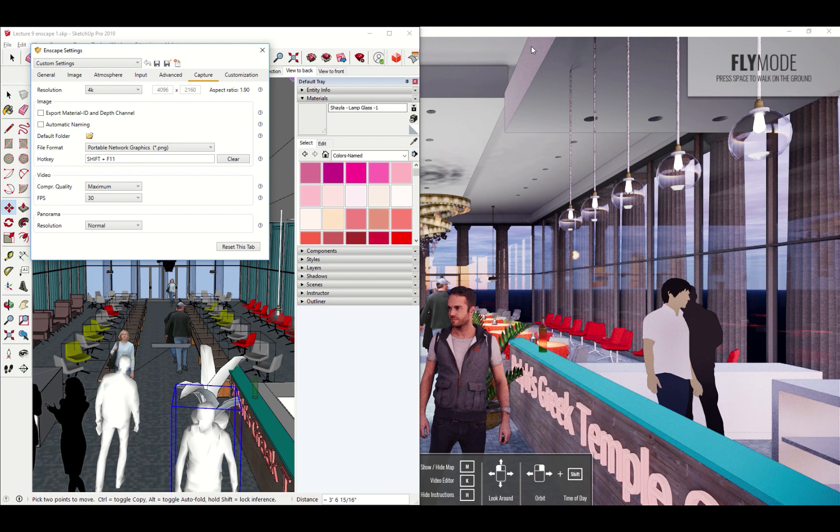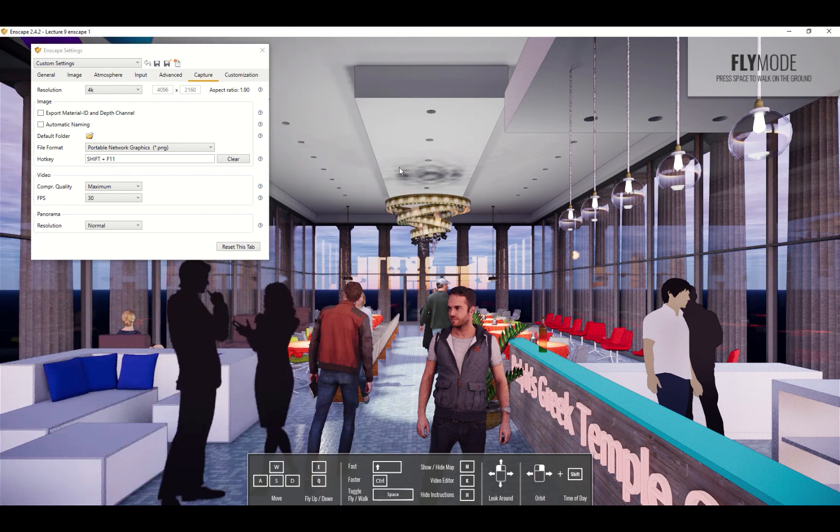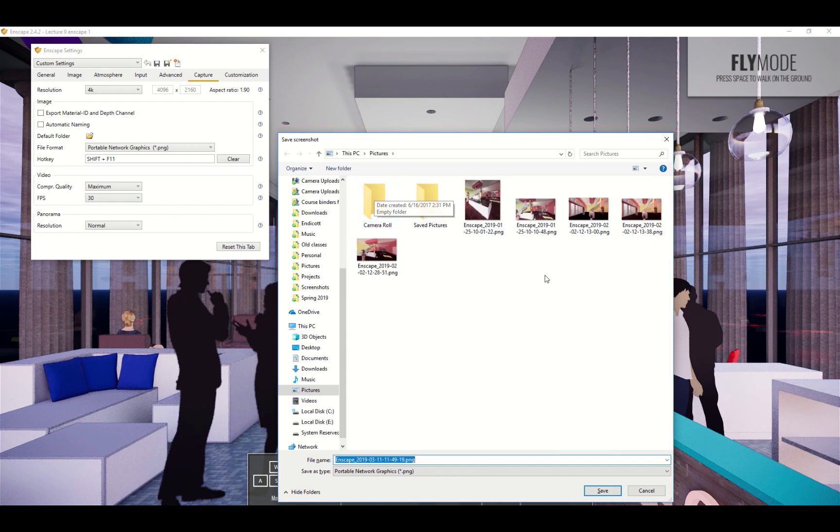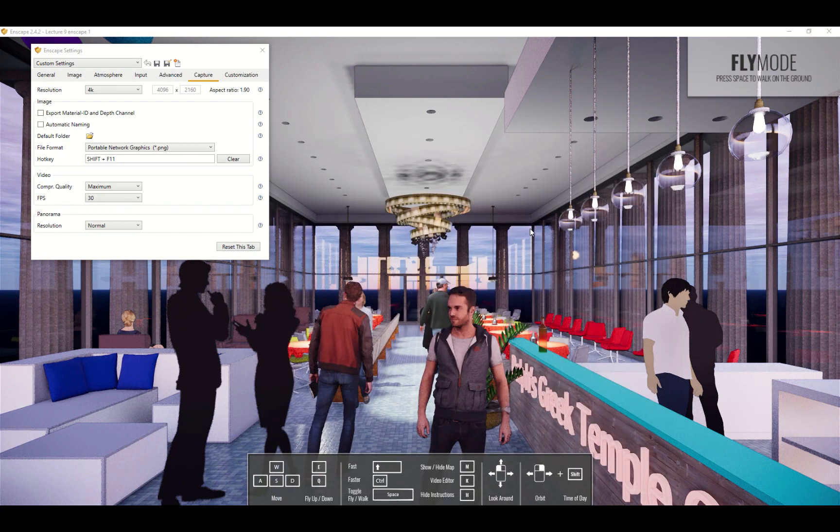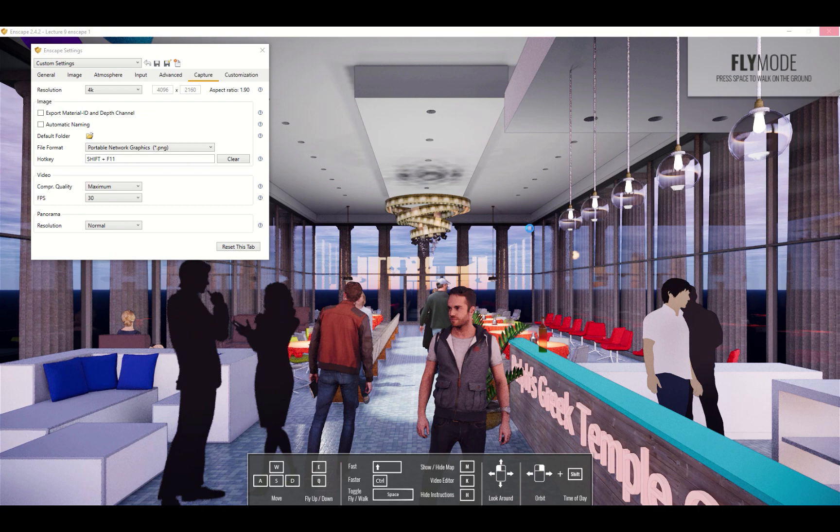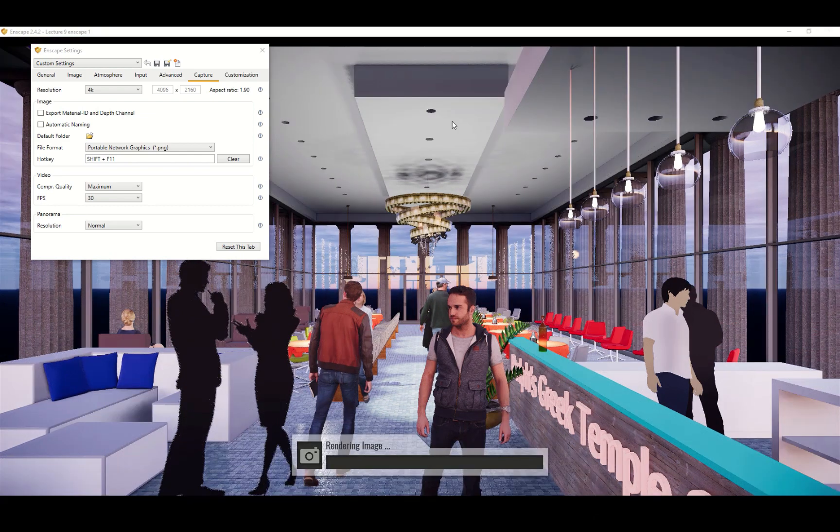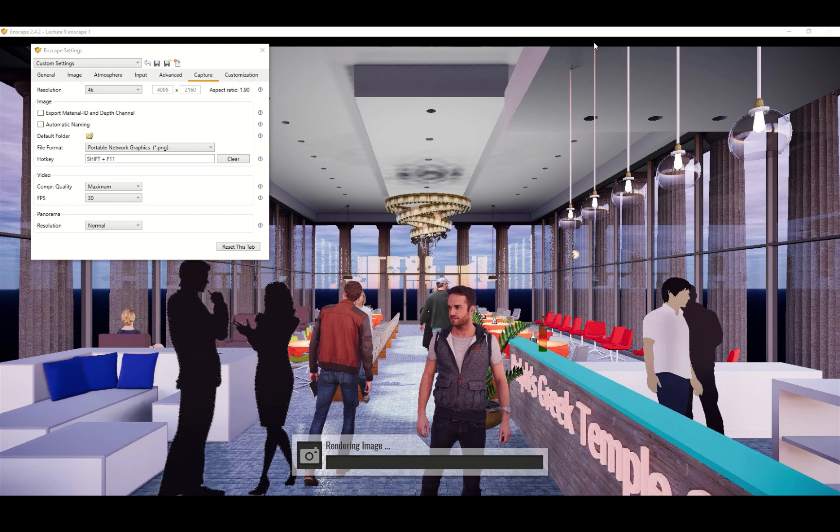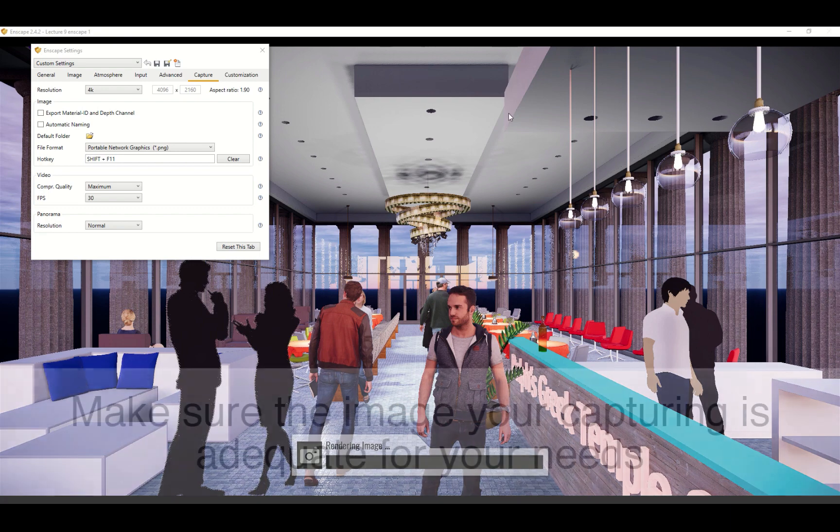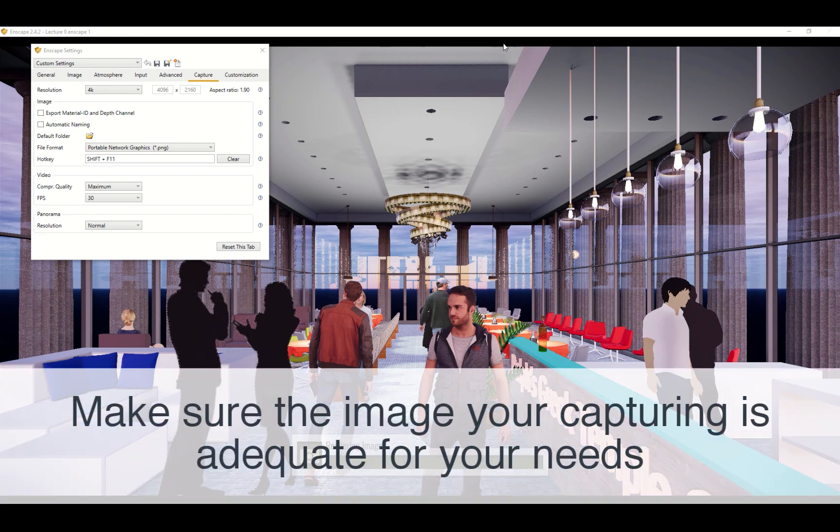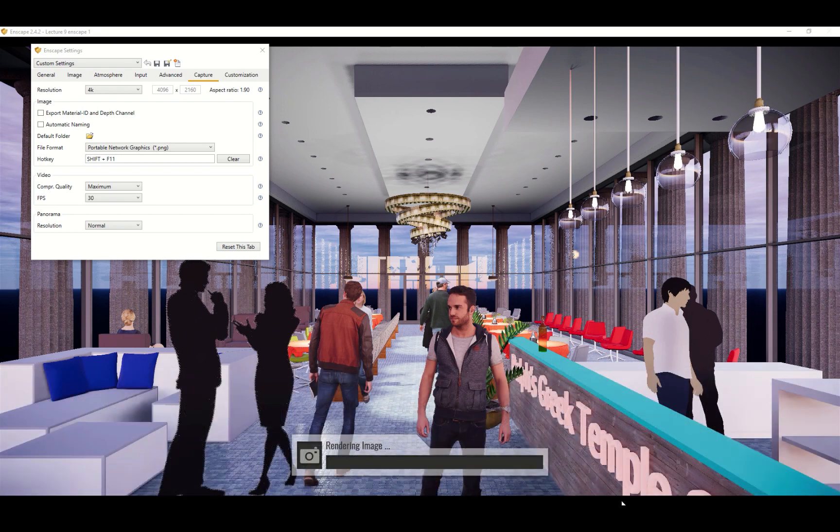Once that's all set, back in your Enscape window you can just do shift F11 and choose somewhere to save it. It will name it based on the time that you clicked export. If the proportion you have chosen varies from your screen - mine does ever so slightly - you'll get black bars indicating what that is. So if you had some custom image size it will show you the cropping. And then it's just a matter of waiting for the image to be exported.